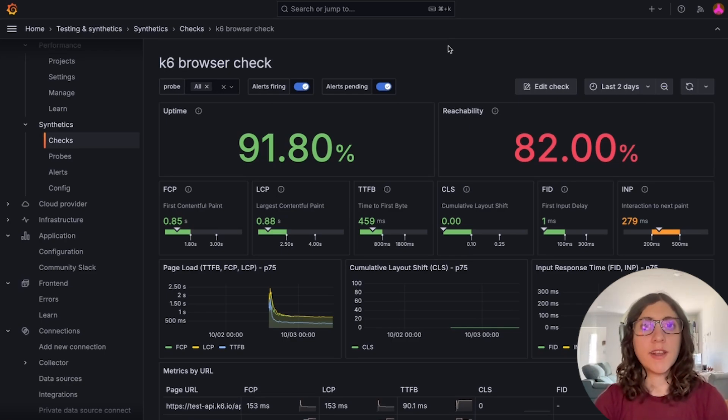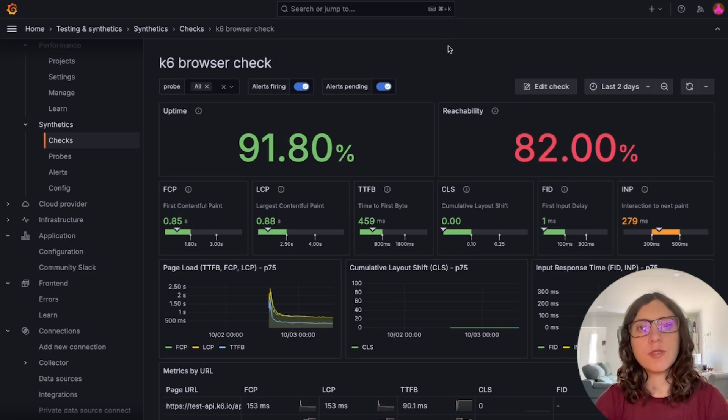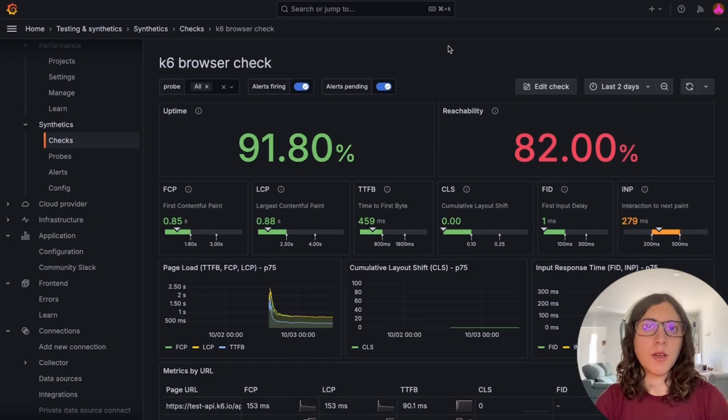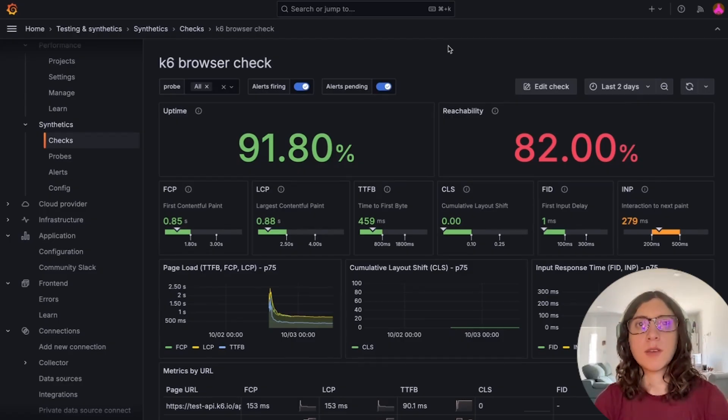Hello everyone! I'm very excited to introduce you to the new K6 browser checks in Synthetic Monitoring. I'm Vika and I'm a support engineer in the Synthetics team here at Grafana Labs.